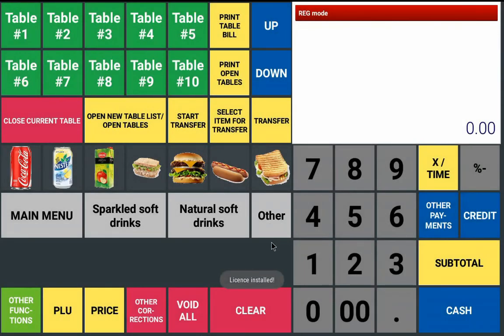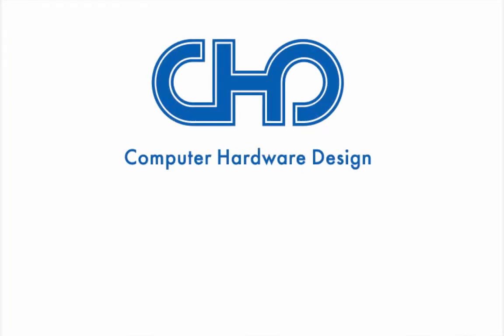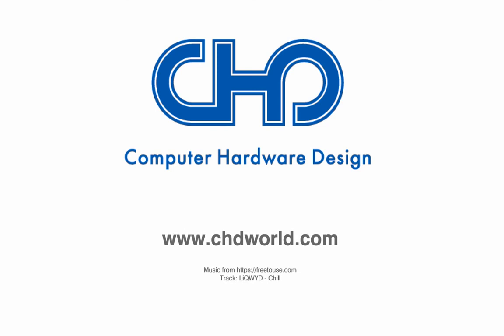Congratulations! Now you have your applications installed and license registered. Thank you for watching this tutorial.